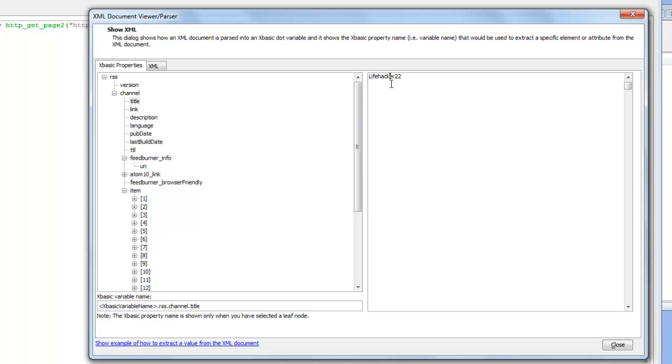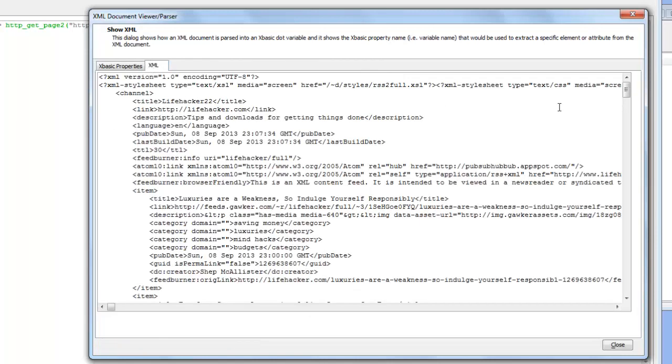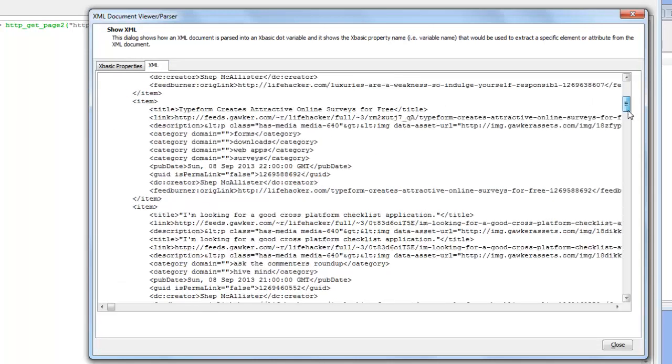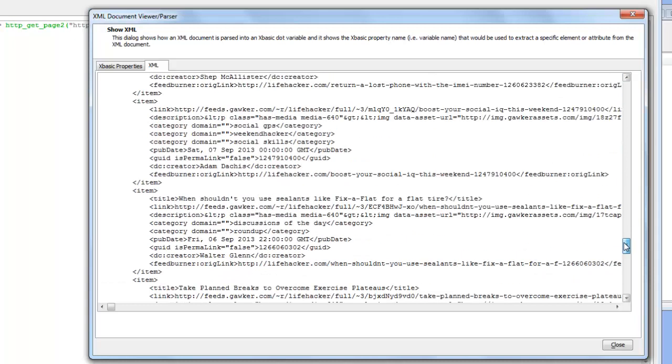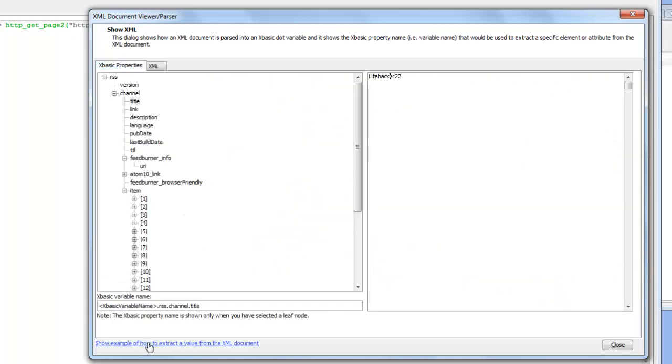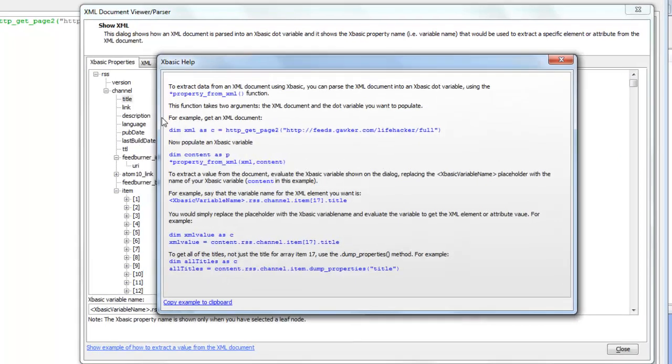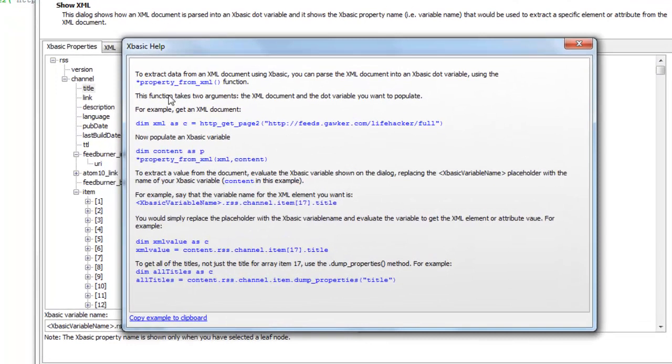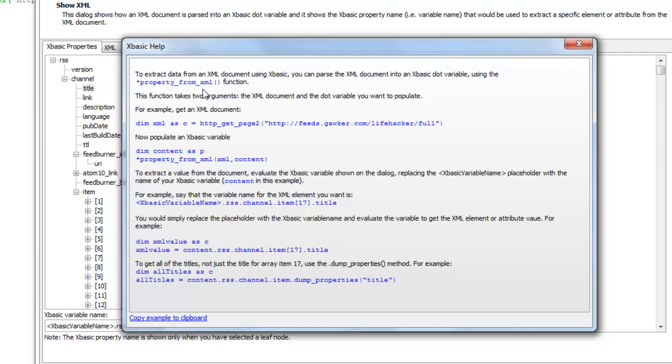So the show XML command is a very powerful way for looking at XML documents in a way that's much easier to understand than just simply looking at the raw HTML document. And also the ability to pass the document into a XBasic dot variable using the star property from XML function makes it very easy to work with XML documents in XBasic.